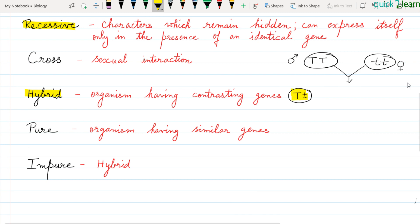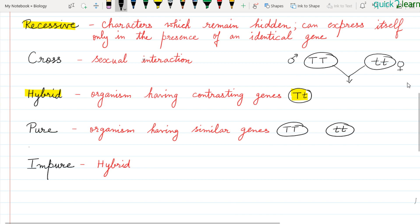What are pure organisms? Pure organisms have similar genes. For example, TT is pure for tallness, and tt is also pure — both alleles are the same. Tt is a hybrid because the alleles are different. An impure plant means its genes are mixed, which means the plant is a hybrid.